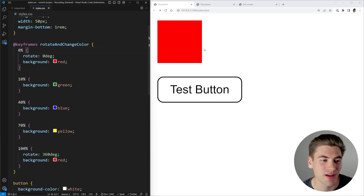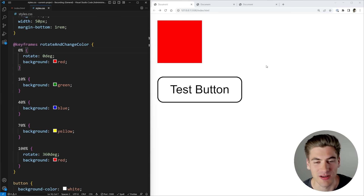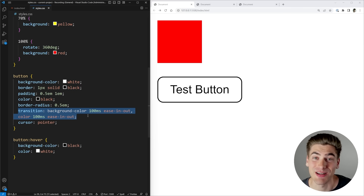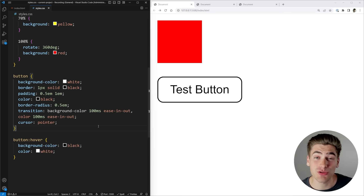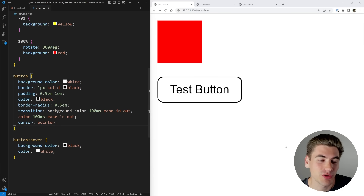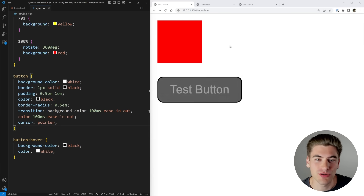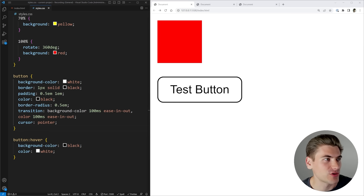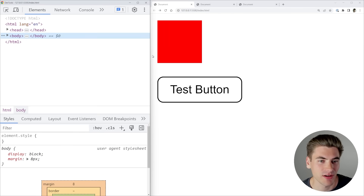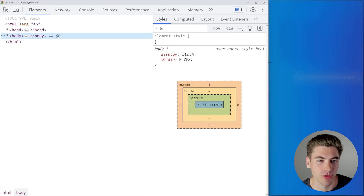I also have a button that when you hover it, it just changes colors between white and black and back. This is using a transition instead of an animation, so I can show you the difference between animations and transitions inside the dev tools. To access these dev tools, just right-click your page, inspect, and open your dev tools like normal.